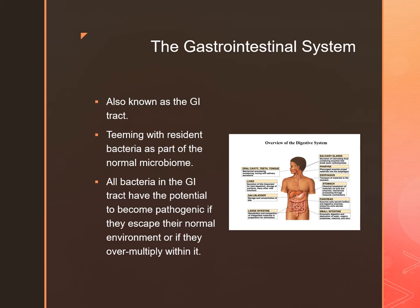Most of the intestinal flora are obligate anaerobes, consisting primarily of Bacteroides and Fusobacterium. Then we have facultative anaerobes like E. coli, Enterobacter, Proteus, and Klebsiella. Any time these normal microbes get outside of the GI tract, they can take the opportunity to proliferate, become pathogenic, and cause harm.